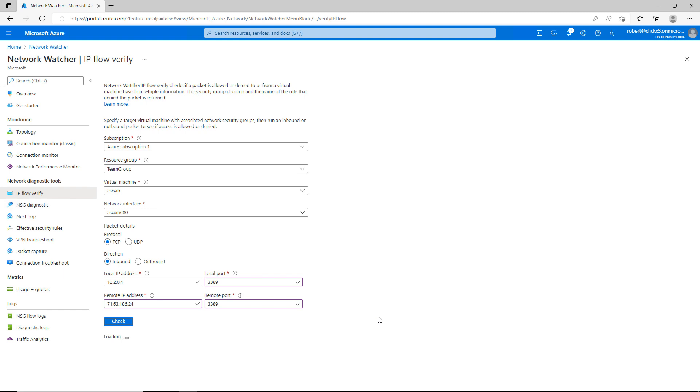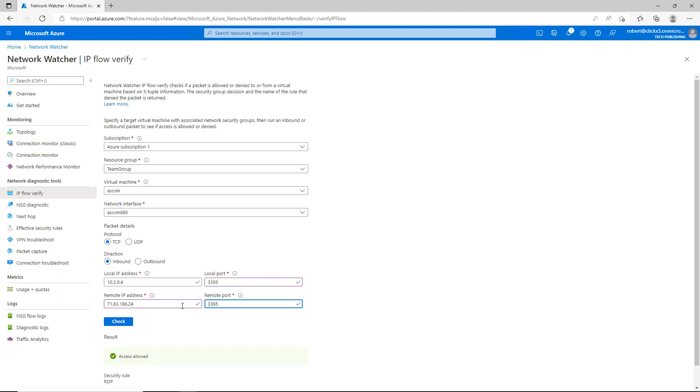And at the bottom, you'll see that it's loading, and it's going to verify whether or not it works. And it says that access is allowed. Now I'm going to change this port to 3395. I know for sure I don't have that open. So I should see that it is blocked. And as expected, we see access is denied.